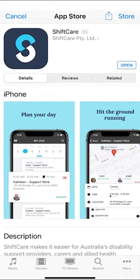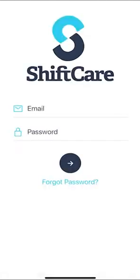Once you've downloaded the app to your phone, open the app up and just enter your email and password to log in to ShiftCare.